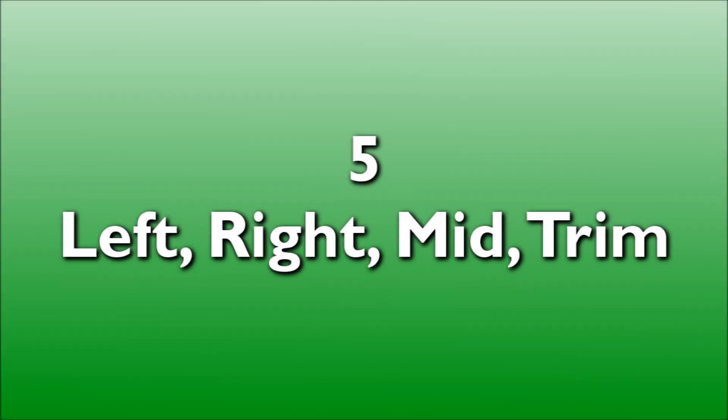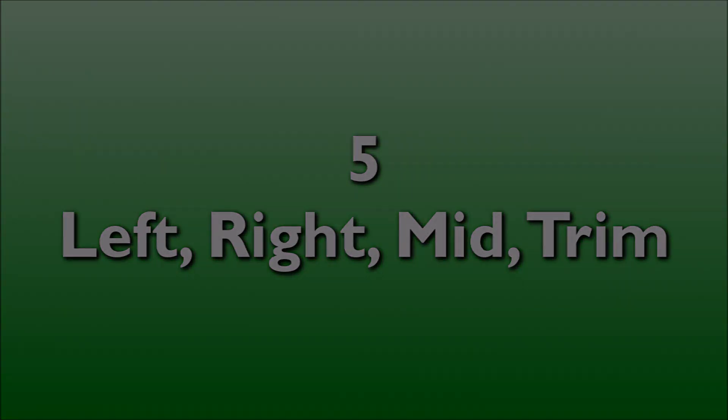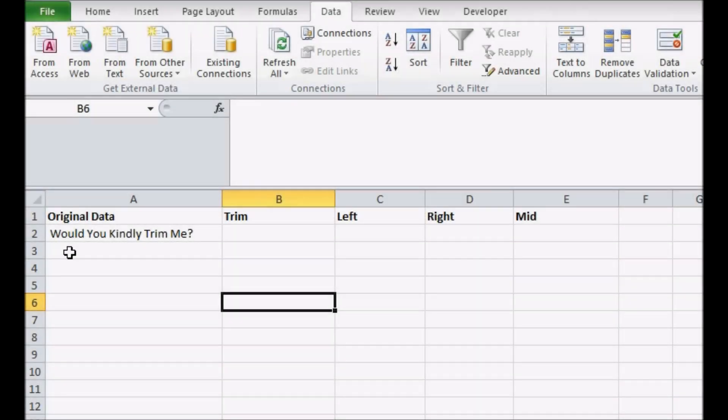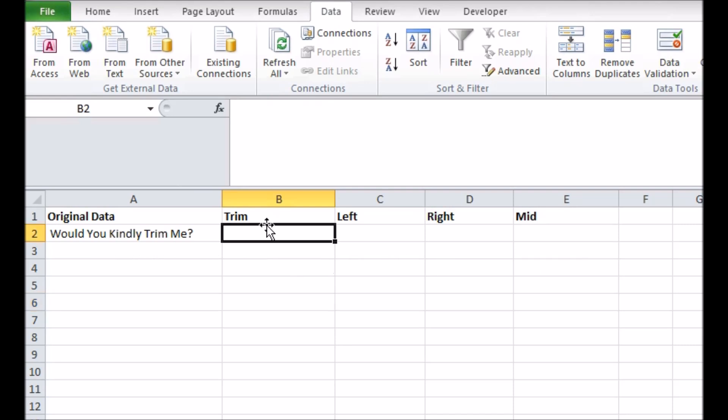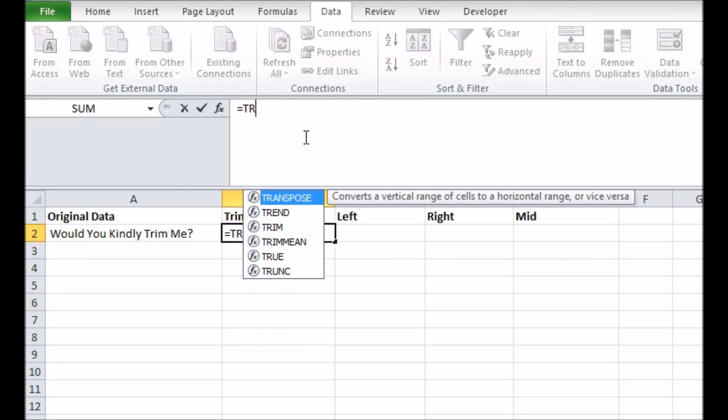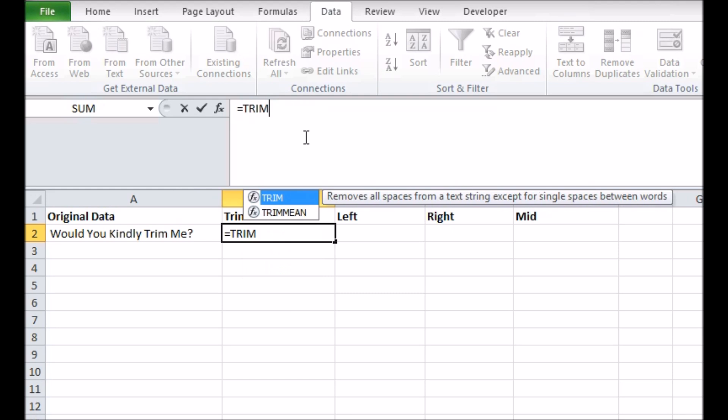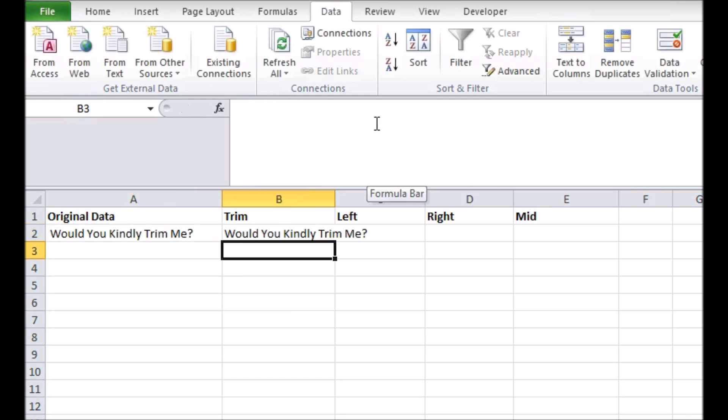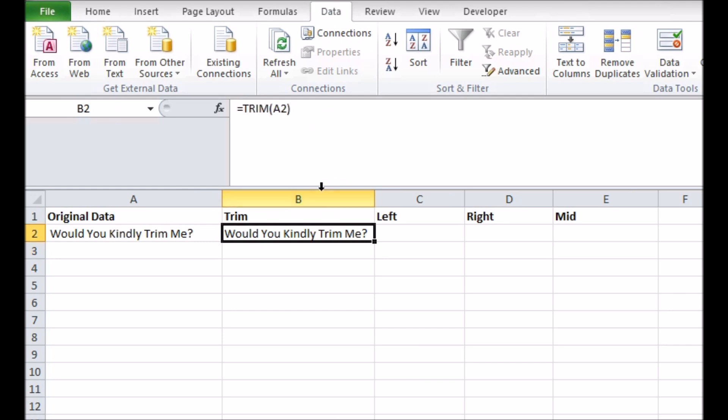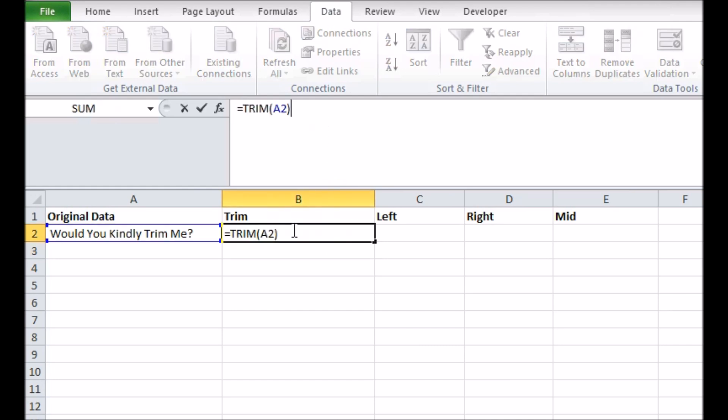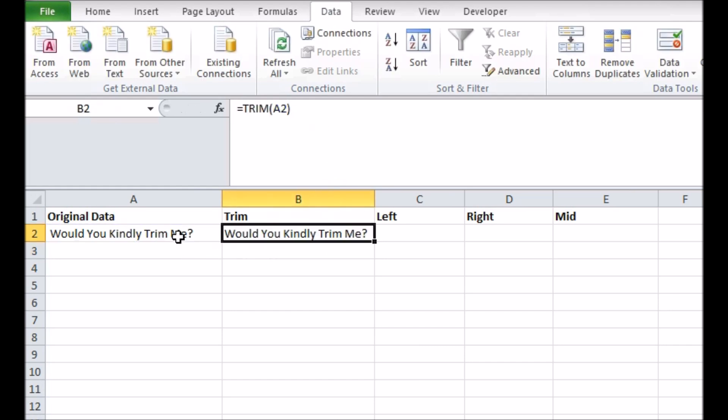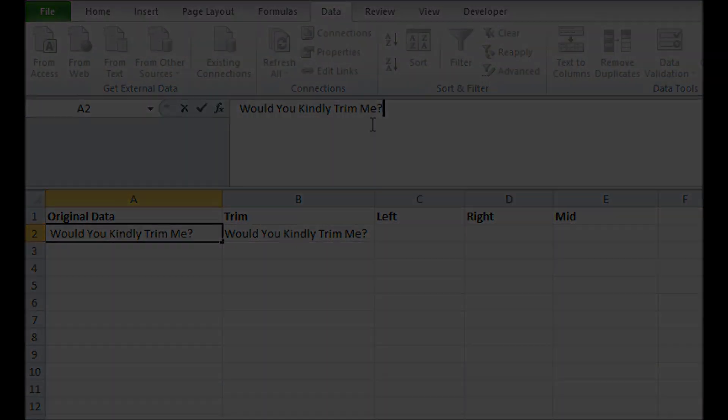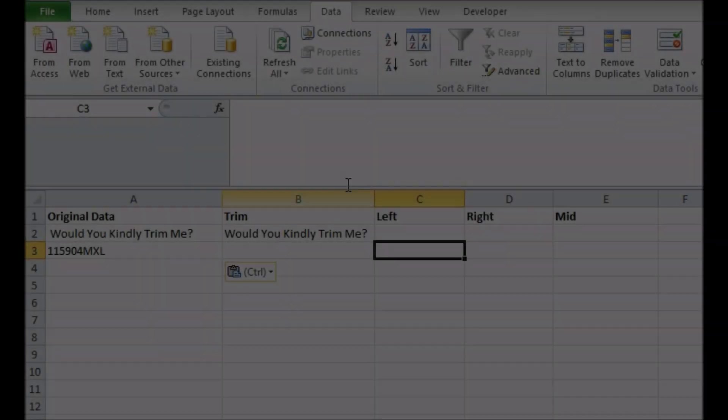Number 5: Left, Right, Mid and Trim. There are several useful little functions to chop up and re-serve the contents of cells in new ways. First, the Trim function. Trim removes any spaces from either end of a cell's value, which is especially important if you need to carry out any further functions with the data that use the number of characters, as usually these spaces are there by accident.